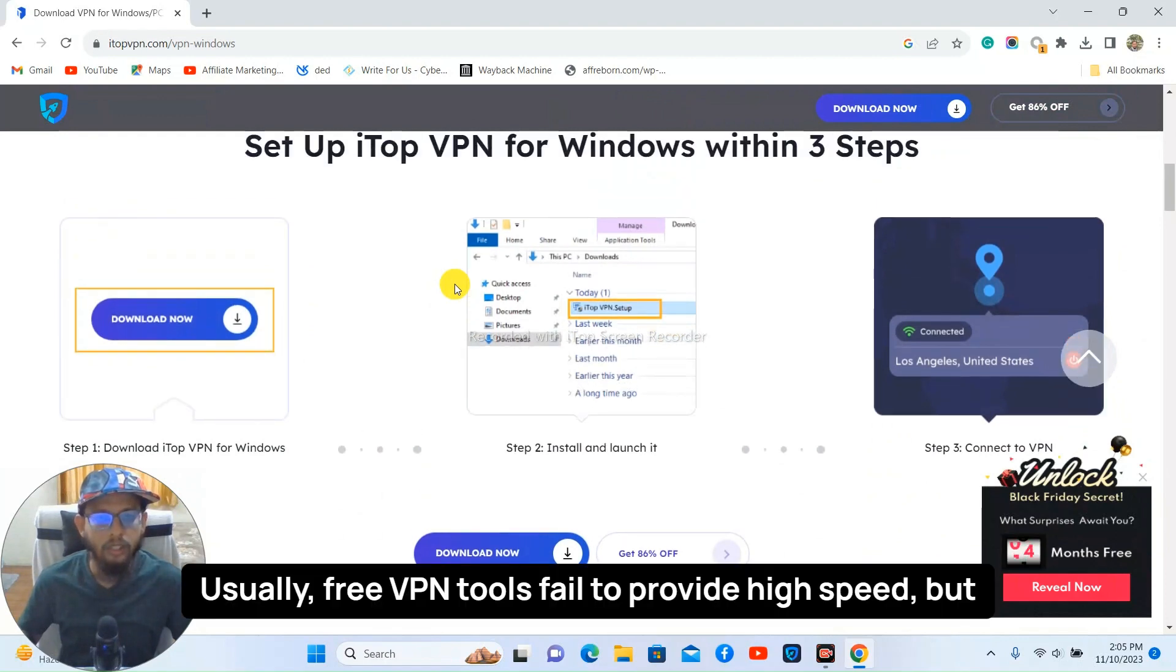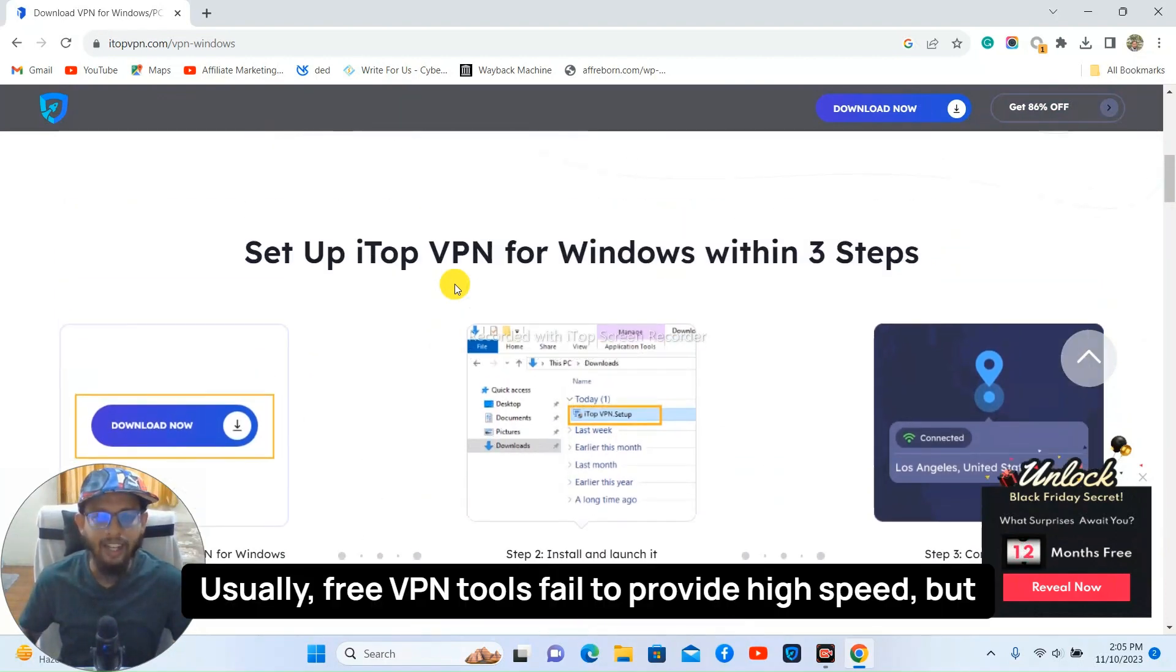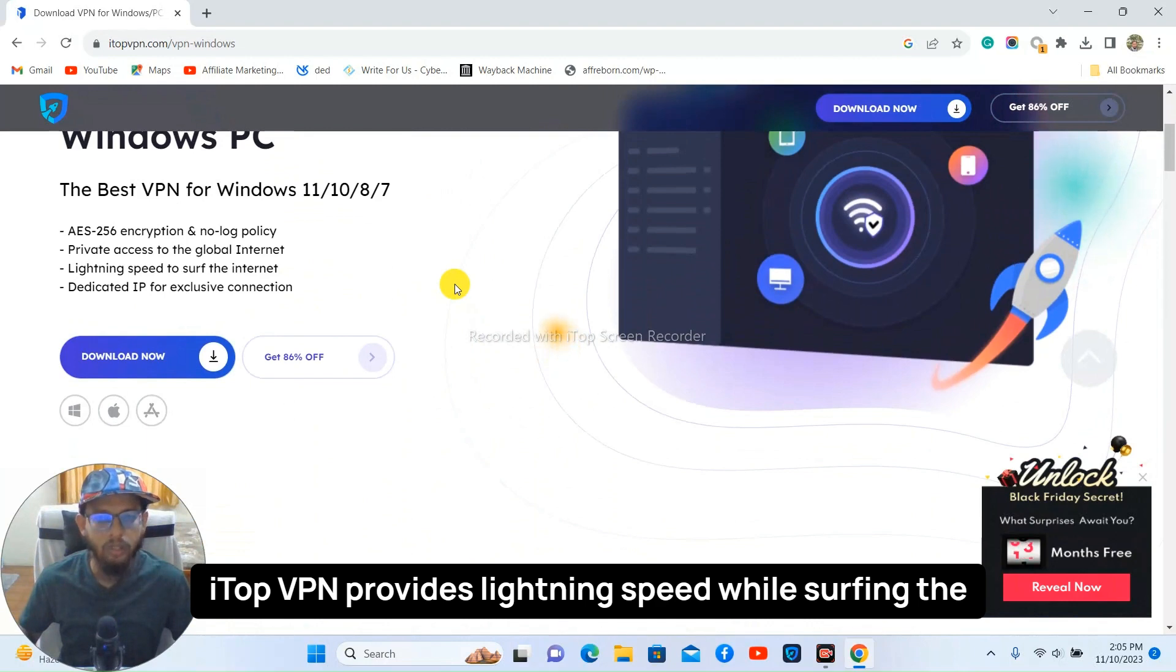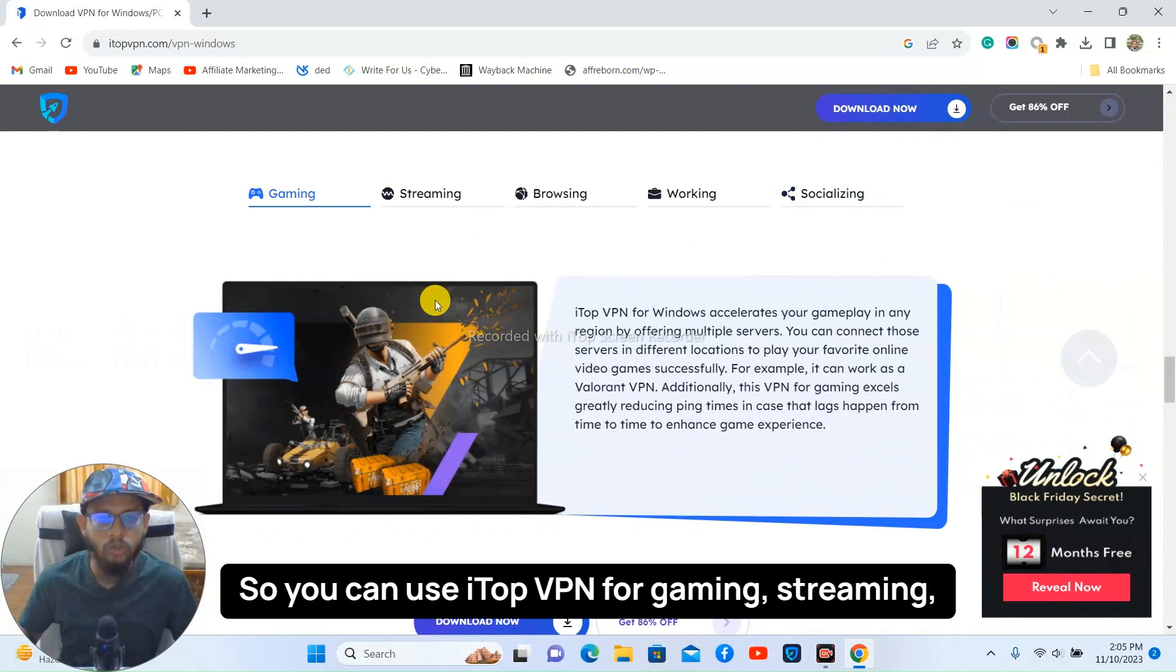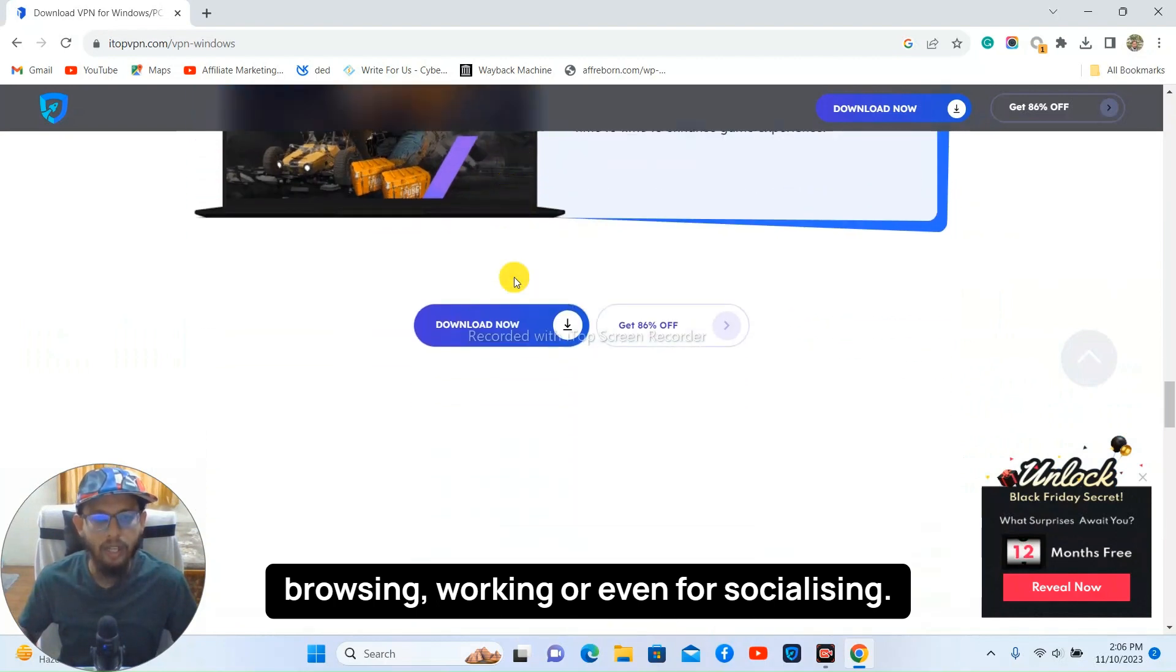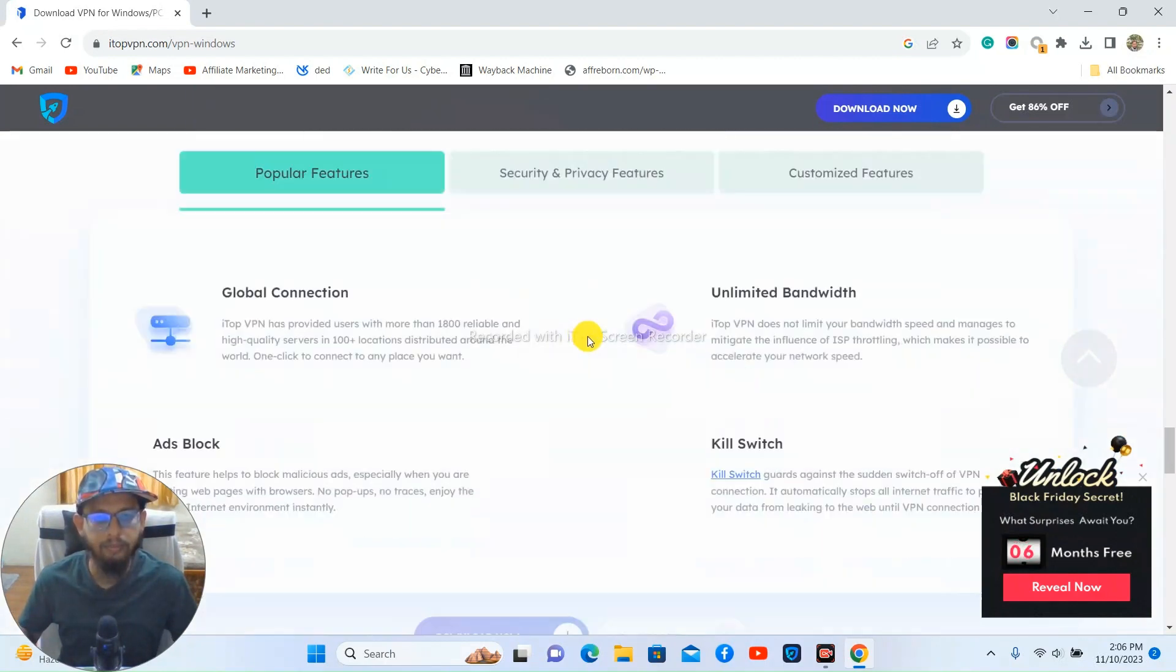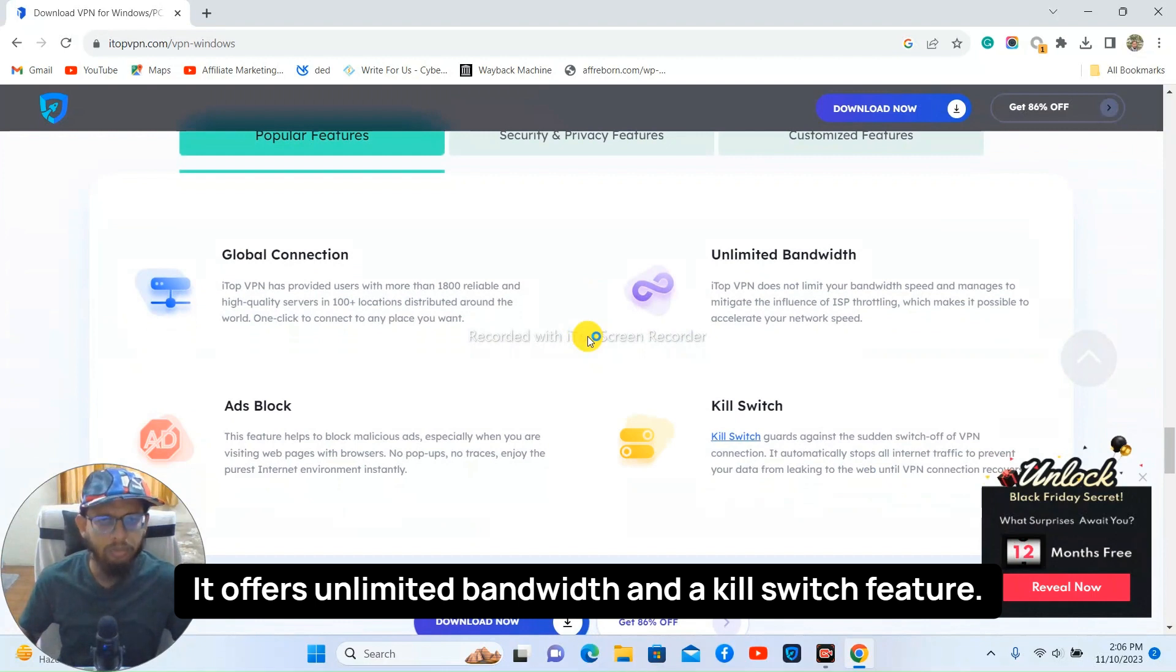Usually free VPN tools fail to provide high speed but iTop VPN provides lightning speed while surfing the internet. You can use iTop VPN for gaming, streaming, browsing, working, or even for socializing. It offers unlimited bandwidth.